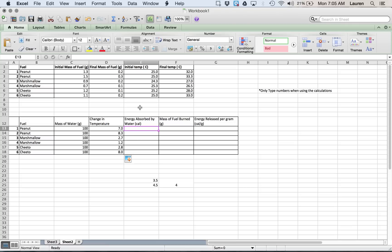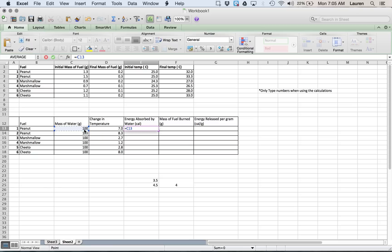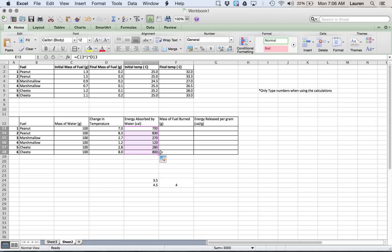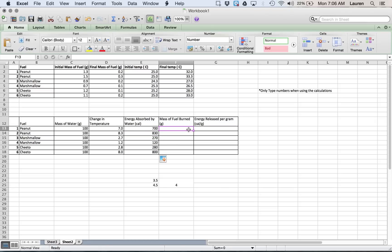The energy absorbed by the water, that's where we use that equation, Q equals MC delta T. So we have our M, which is our mass of the water, times our C, which was 1 calorie per gram degree Celsius, times our change in temperature. And it will give us the number. And then just drag it down, and it will automatically fill them in with the right numbers.